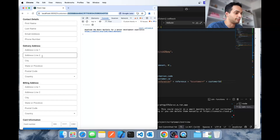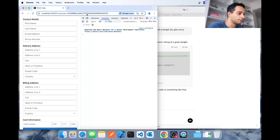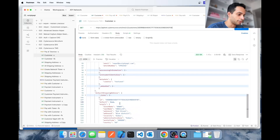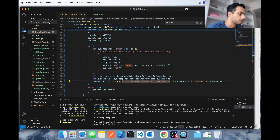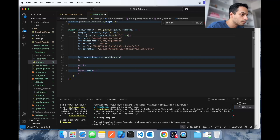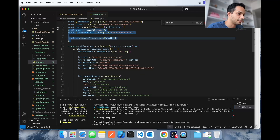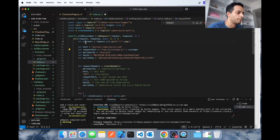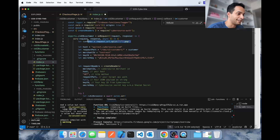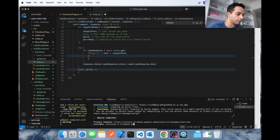Now we move to the next step: pulling in customer information using that customer ID and using it in the payment form for a returning customer experience. To do that we use the get-customer API — you pass in the customer ID and it pulls the information. I'll implement this on the server side: change the method to GET, change the request path, send the customer ID at the end of the endpoint URL, remove the payload, and deploy.